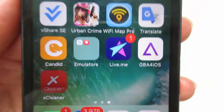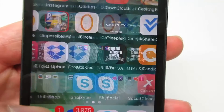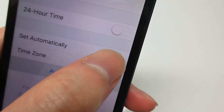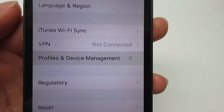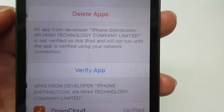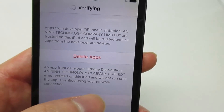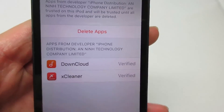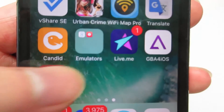As you can see, XCleaner is installed on the device. Click on it — it's going to ask you to trust it. Go back to Settings, enable 'Set Automatically', then go to Profile and Device Management, click on the certificate, click verify, and once verified go to the home screen, click XCleaner, and it's going to open.